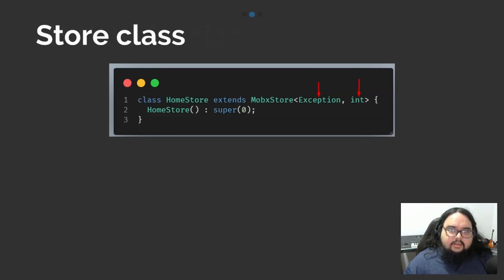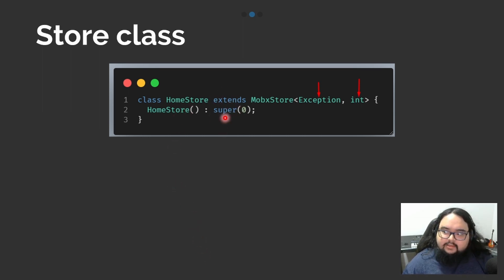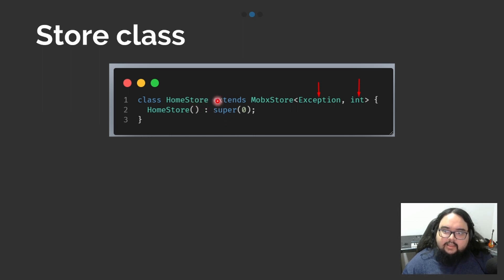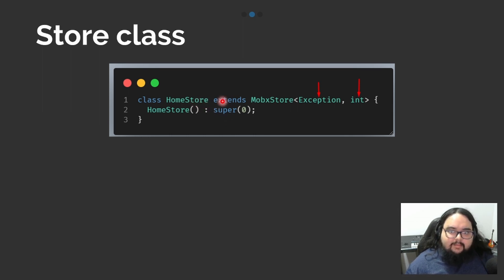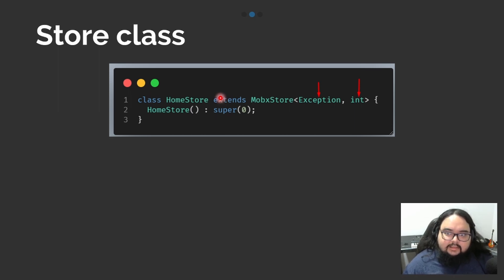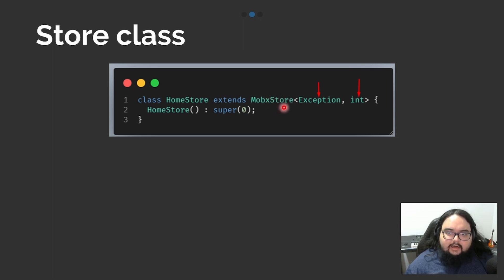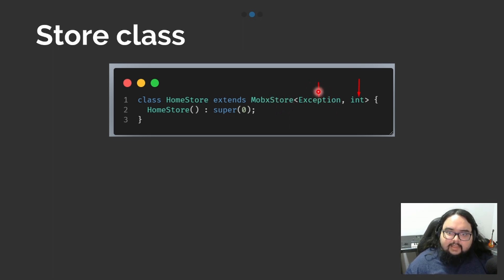Then, we need to build a class that by convention will put the suffix Store, which will be responsible for managing the state of our application. It will extend MobaxTriple with two parameters: exception type and observable type.